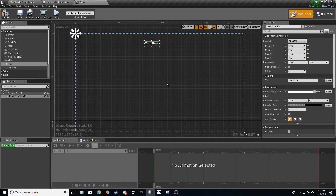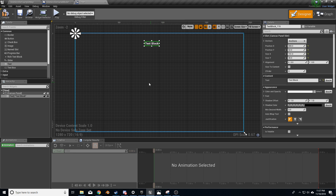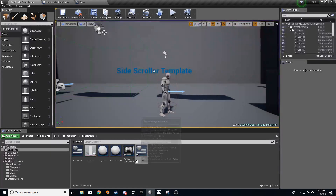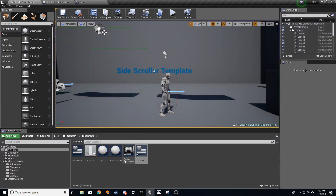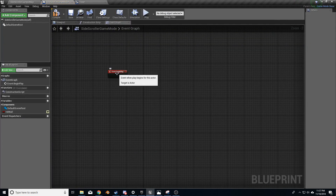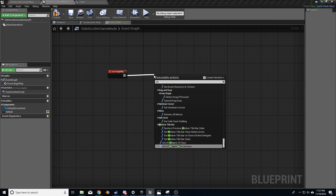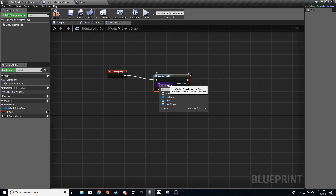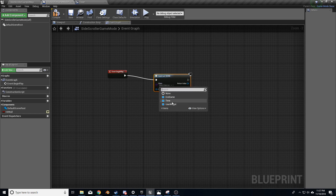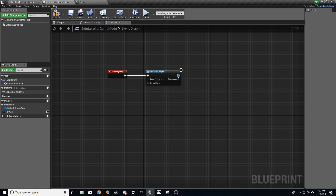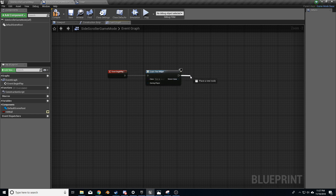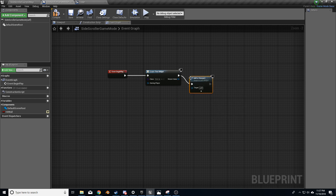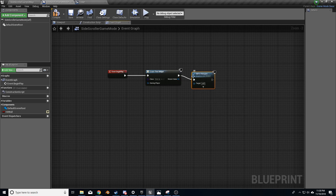We're going to throw in a simple text block in there. From here, I'm going to open up the side scroller game mode. I'm going to add in Event Begin Play, type in Create Widget. From the class, we're going to select Time, which is what we just created. From here, we're going to go to viewport, Add to Viewport, and return value to target.